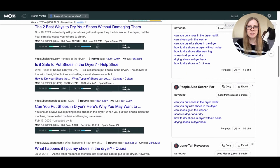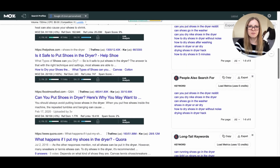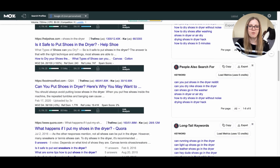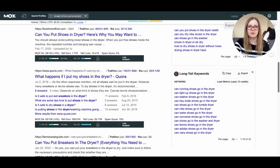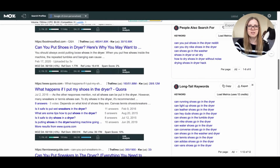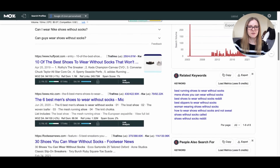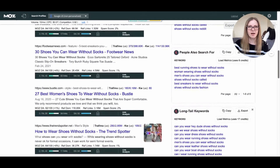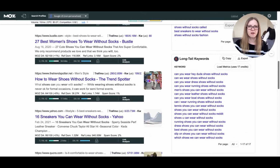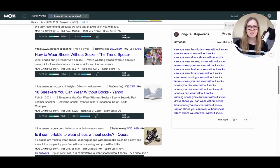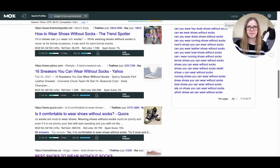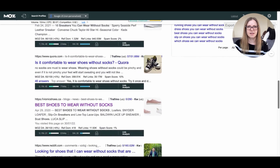For 'can shoes go in the dryer?', I do see some big sites like WikiHow and Quora, but I also see a couple of sites with low DAs of 19 and 21, which makes me feel this is a term I have a shot at ranking for. Now let's take the other example — 'shoes you can wear without socks.' When I search for this, I see a lot of domains with pretty high authority. My competitors on page one are in the 70s, 80s, and 90s, so it's not likely an ideal search term for me.